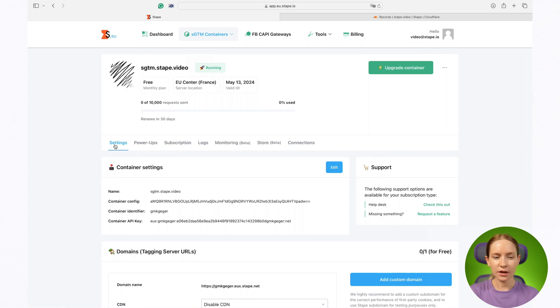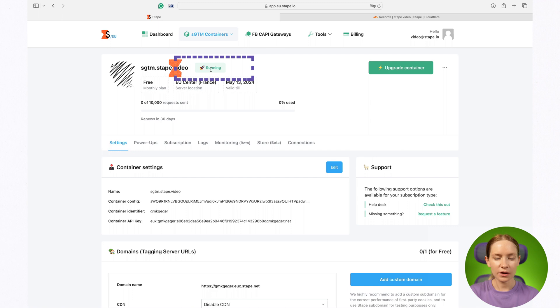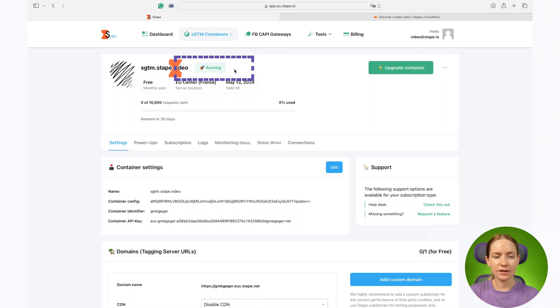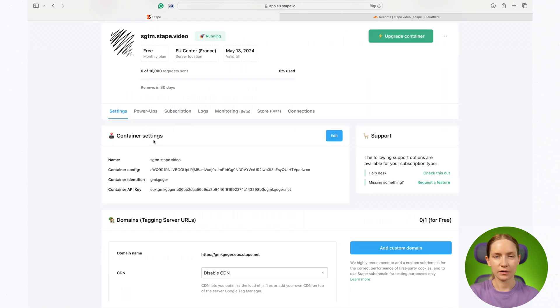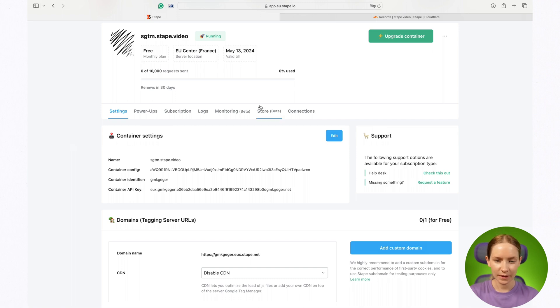Now you see STAPE SGTM admin. Here the most important is the status of your container. As you can see, the status of my container is running. It means that everything was correctly set up. That's it. See you in the next video.